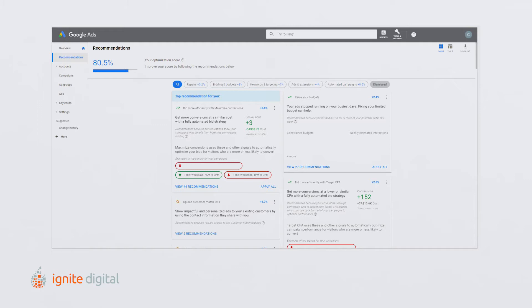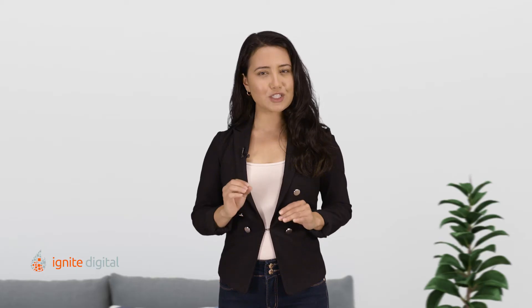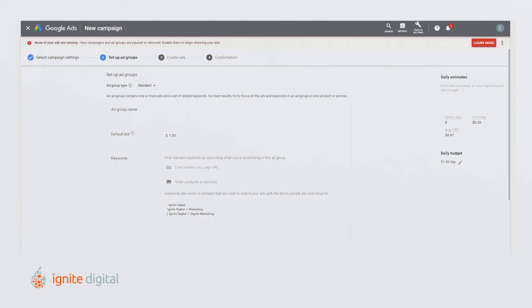In order to improve the quality of your ads, they must be fully optimized. This is why it is important to create organized ad groups. This will help you differentiate your approach to each product or service you offer.